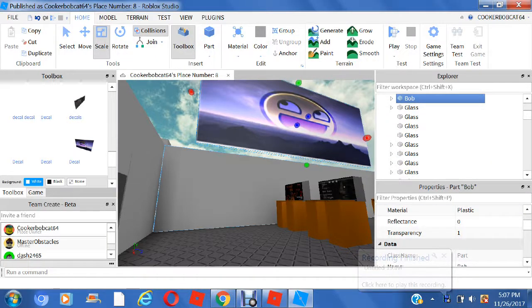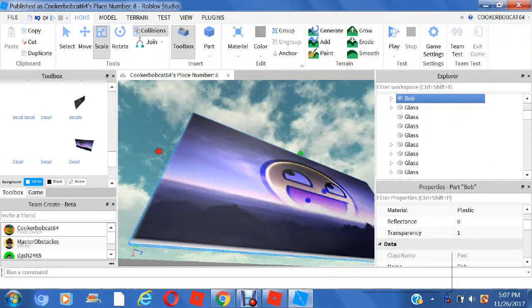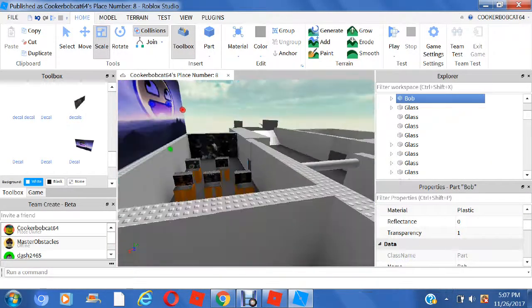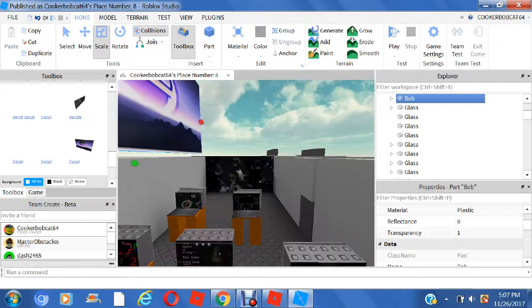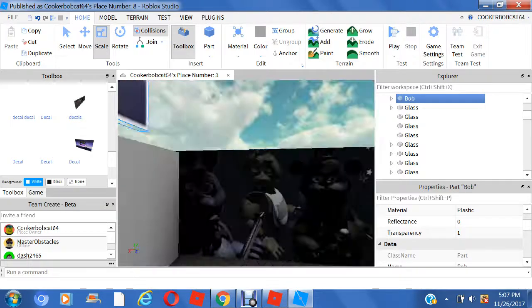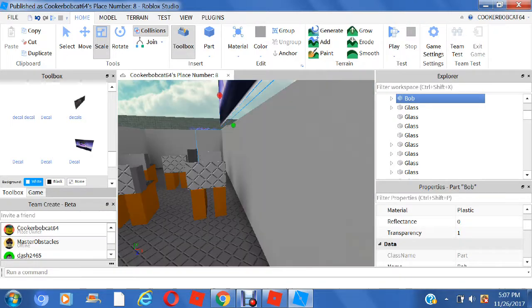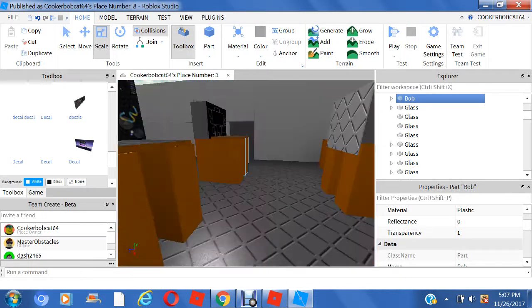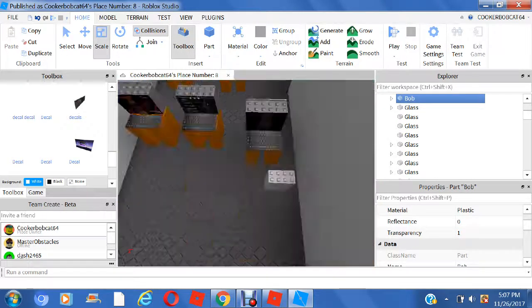Hey guys, it's TrigGamershine. Today I'm doing a new video of Roblox Studio tutorials. I'm going to get into this video really fast because I don't really have much time.